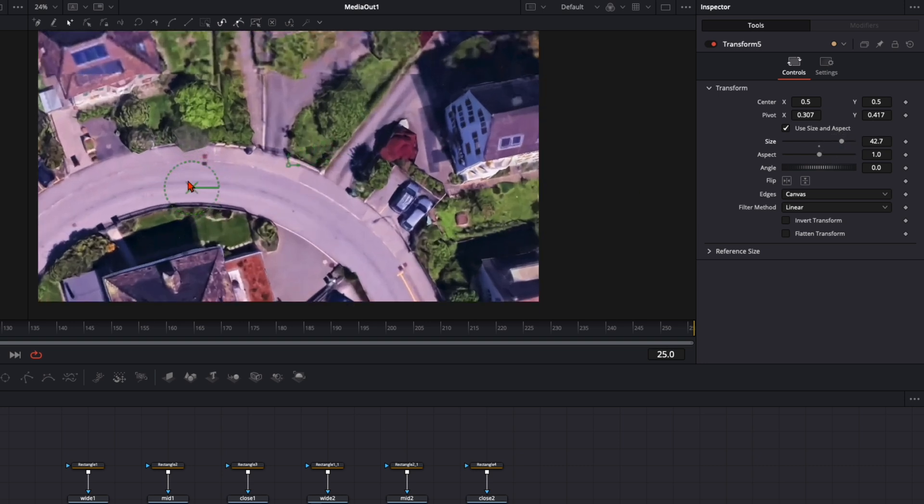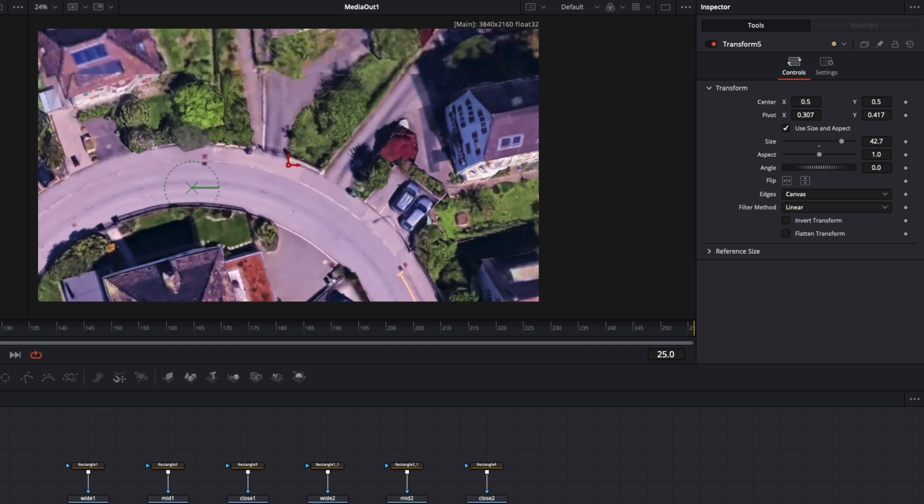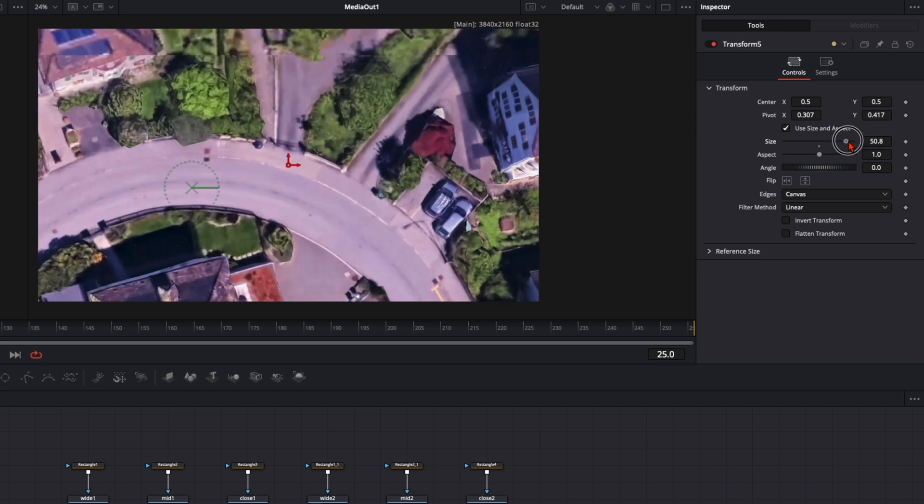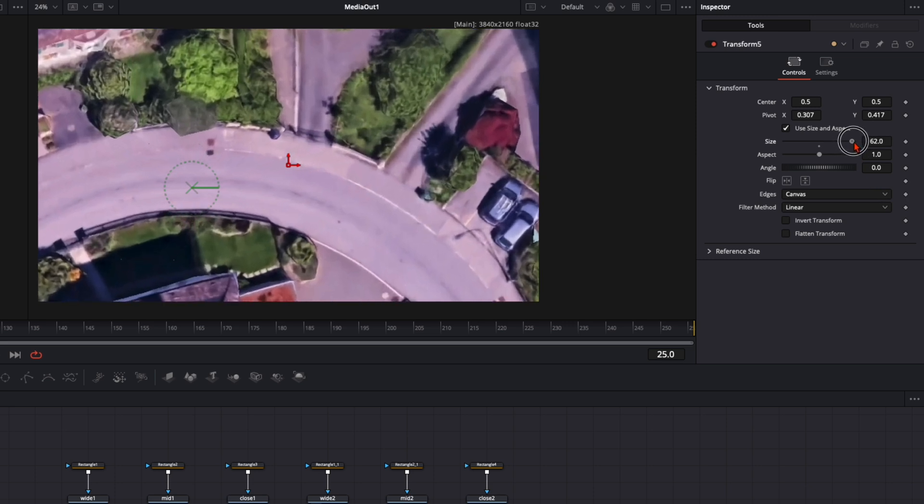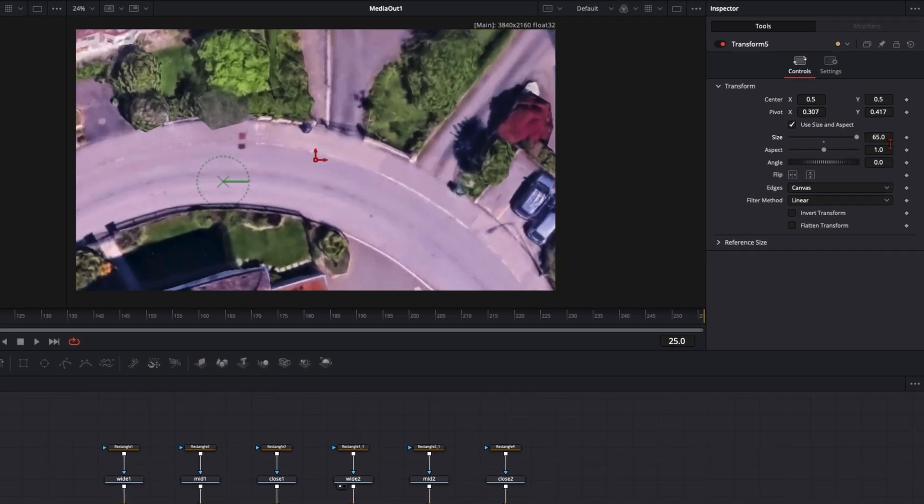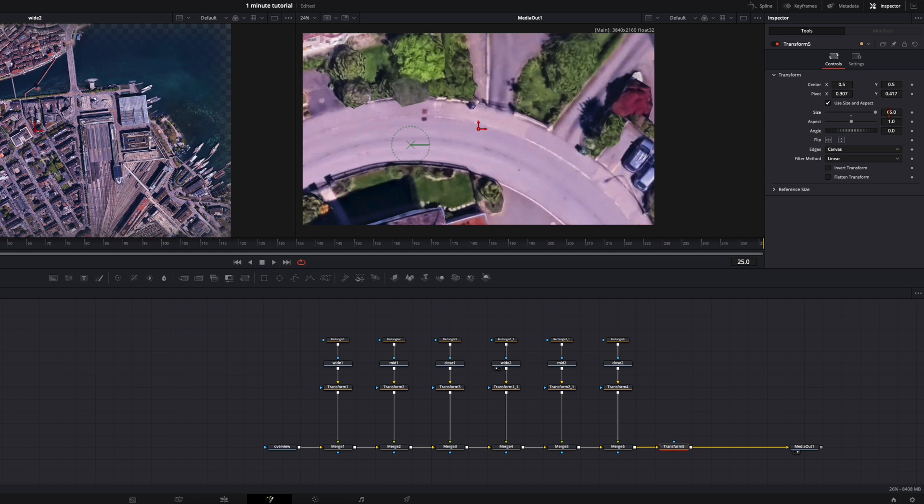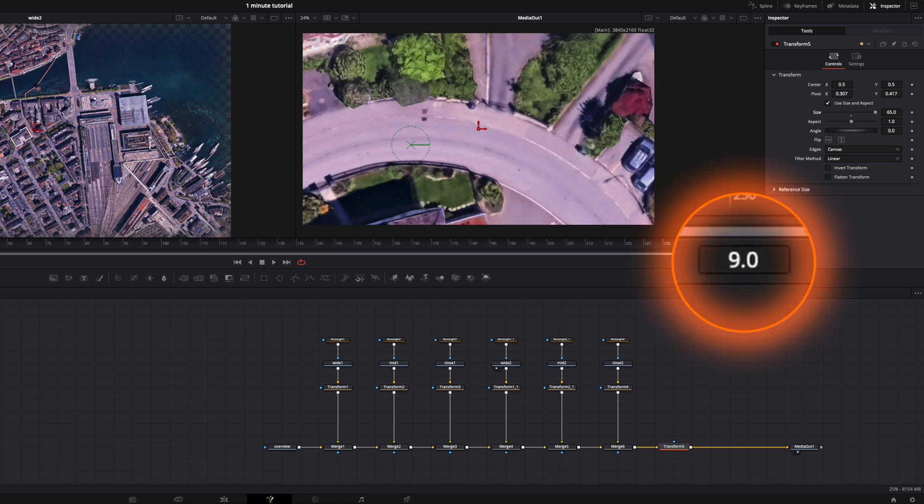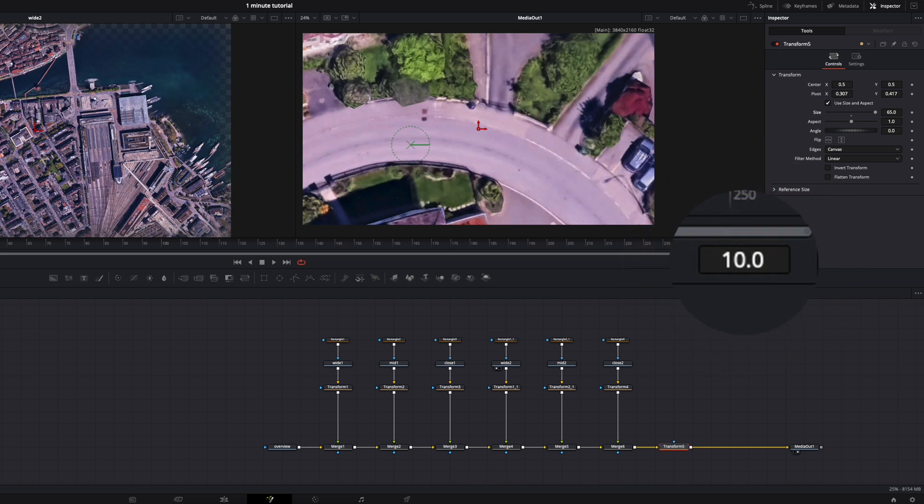Maybe you have noticed before as I zoomed in the quality was not so good. But here with the transform node when we zoom in we deleted that issue. So we zoom in here to maybe around 65. You can type in whatever you want here and zoom into that. And then I want to stay at this place for around 10 frames. So I go here to frame 10.